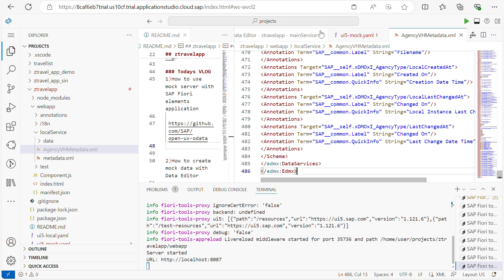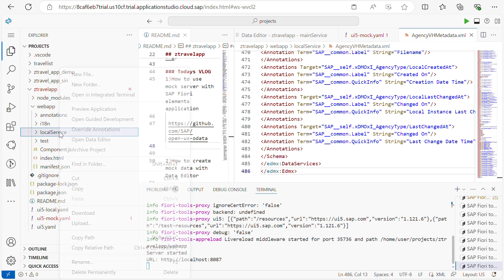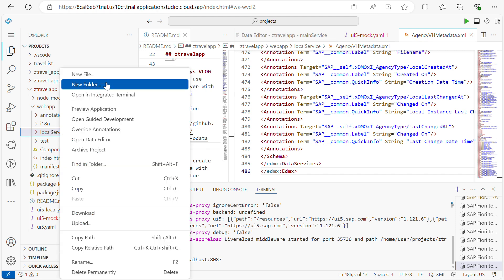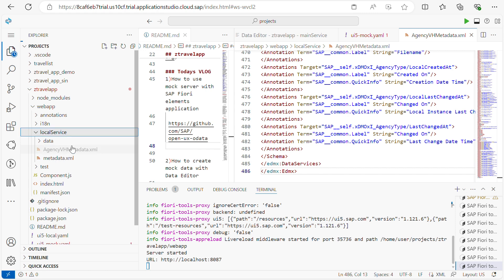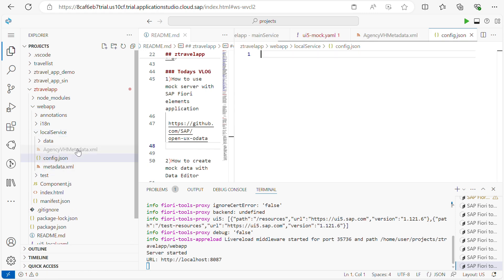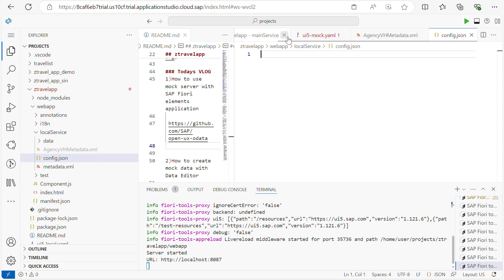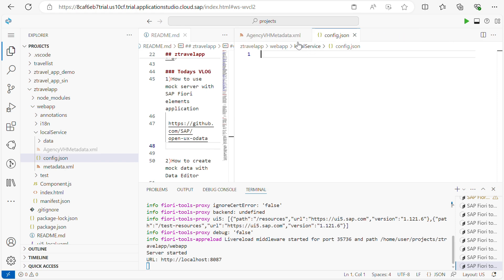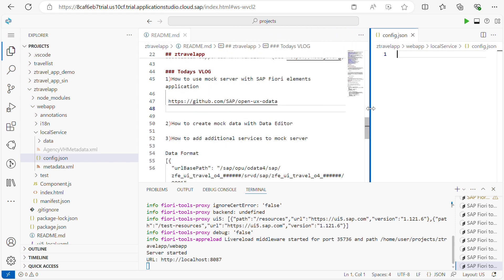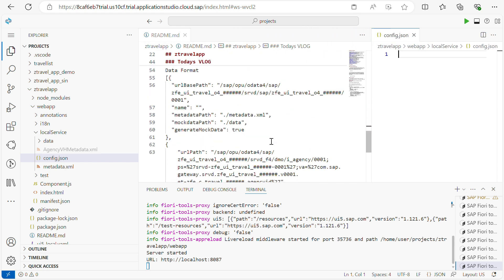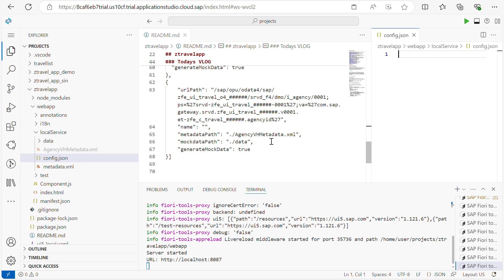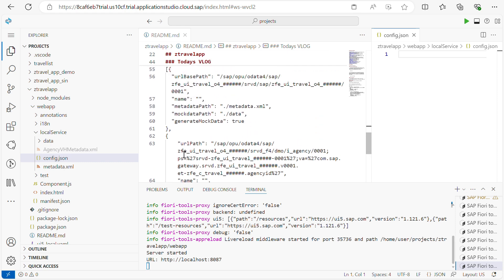The next step is I will create one more file, that is config.json. Here I will load the XML. So what I will copy is the path we have. This is the path. I will copy this here.